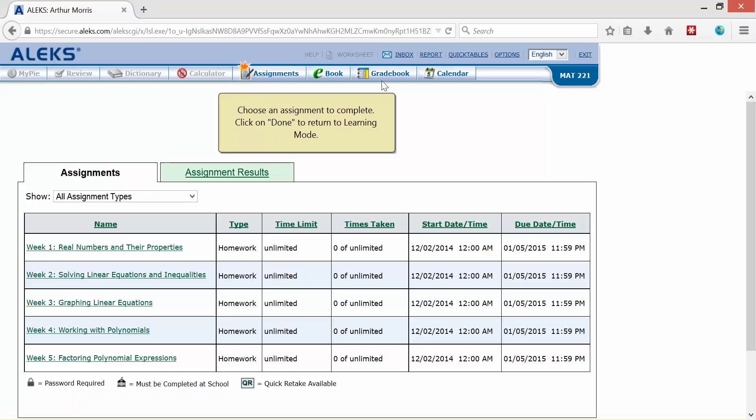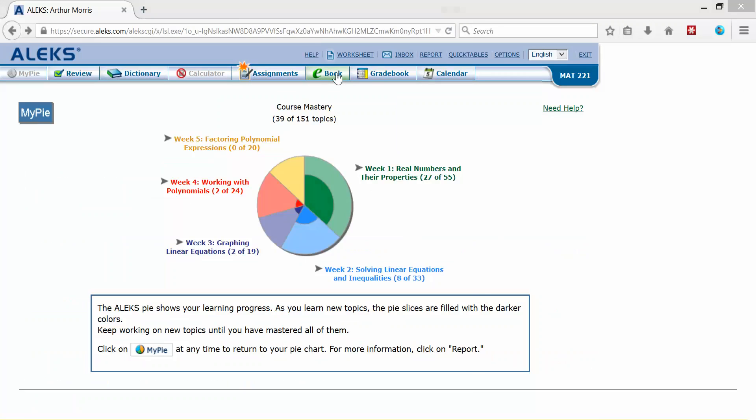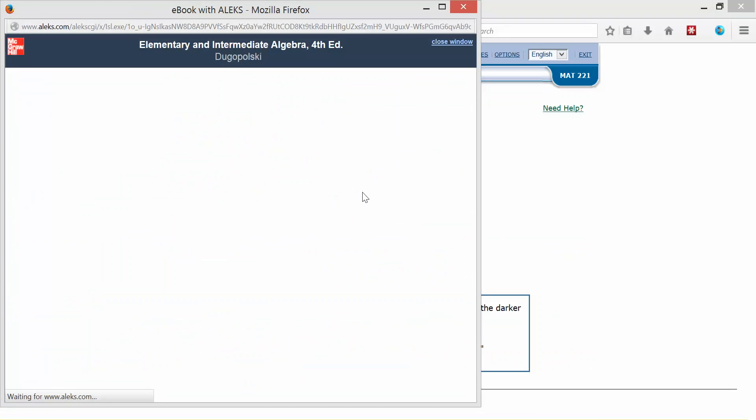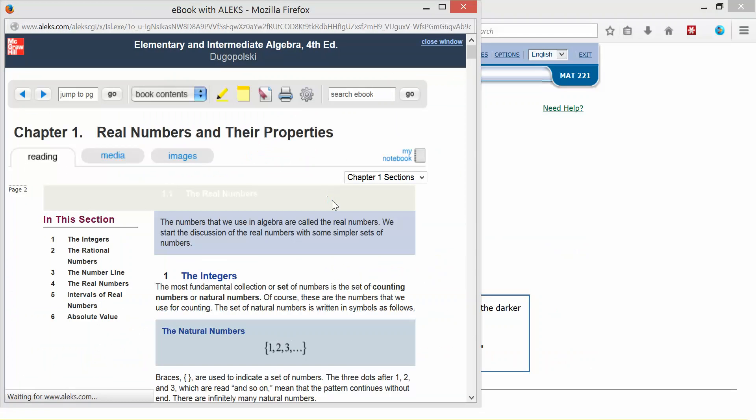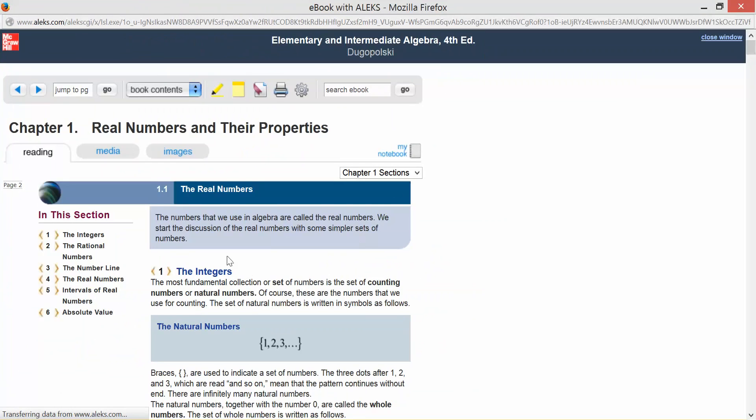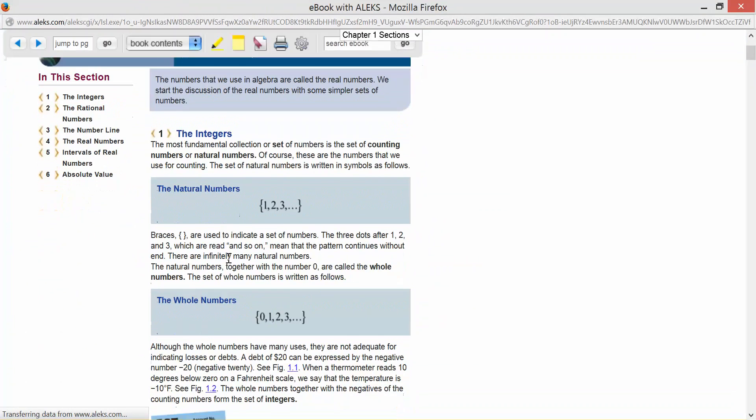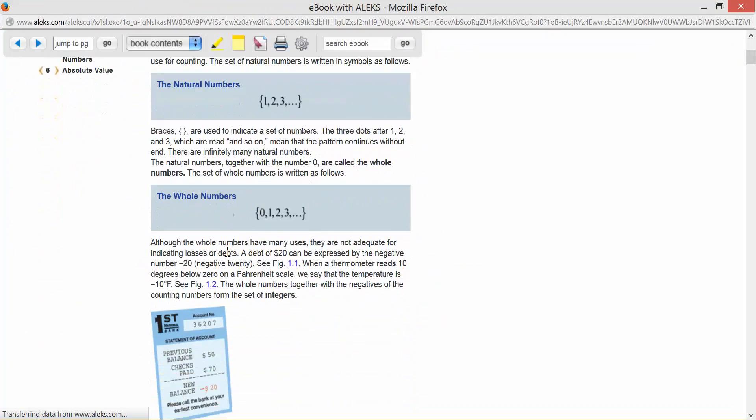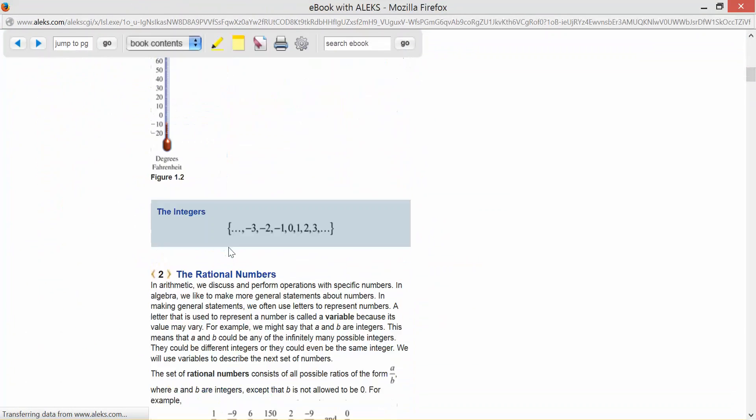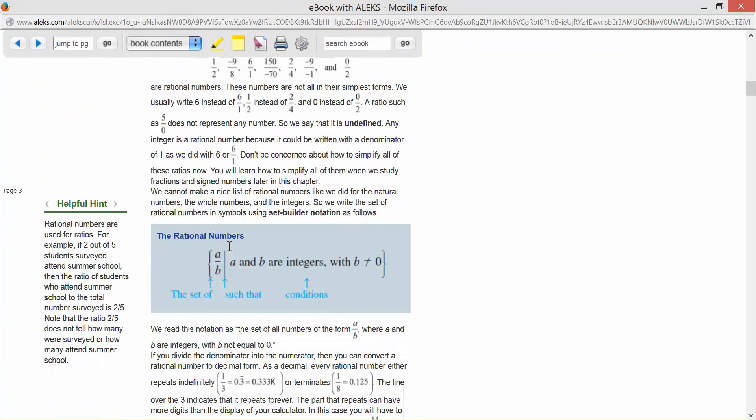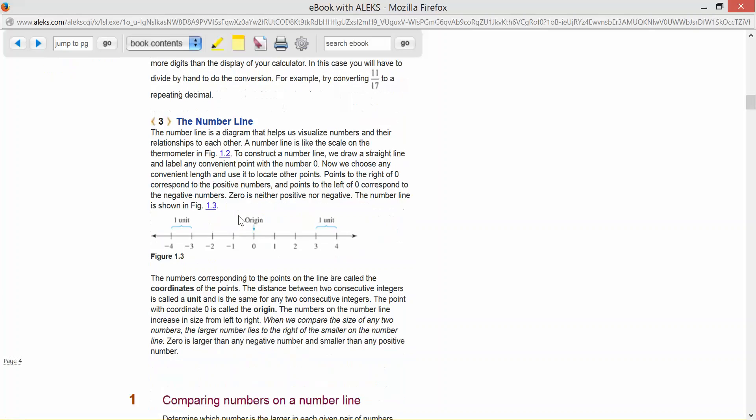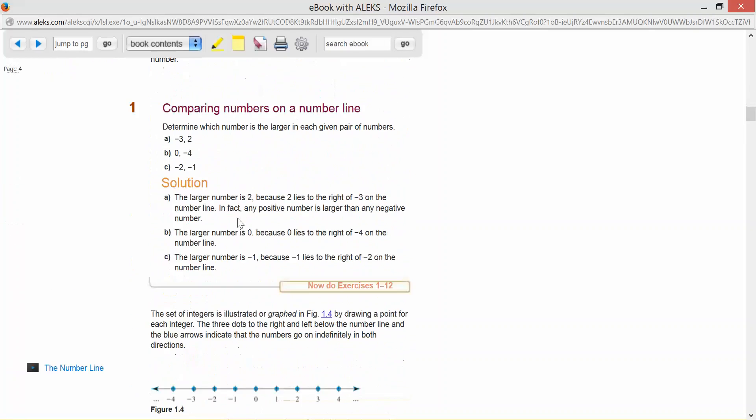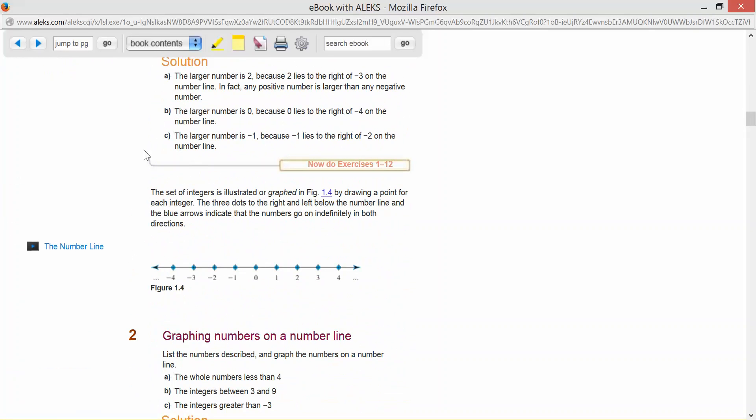And then we have here the e-book that we will use. Now in our e-book, this is where you can find just a regular textbook. And you also in this regular textbook, you have helpful hints, all of the general information that you will have in any textbook. Now as you're scrolling down, you see here,